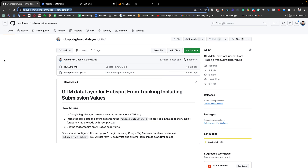Hello everyone, this is Hassan. Today's video I will step-by-step share how we can track HubSpot form. HubSpot form is one of the popular forms for collecting leads and other information from a website. Today I will show how we can track HubSpot form using Google Tag Manager, as well as how we can collect the user inputs information.